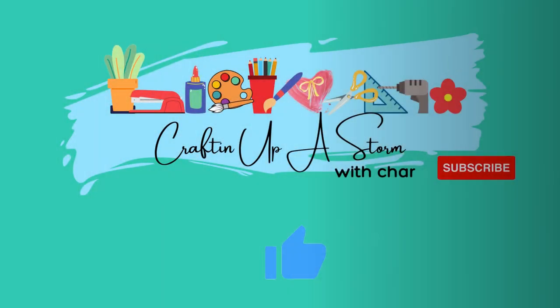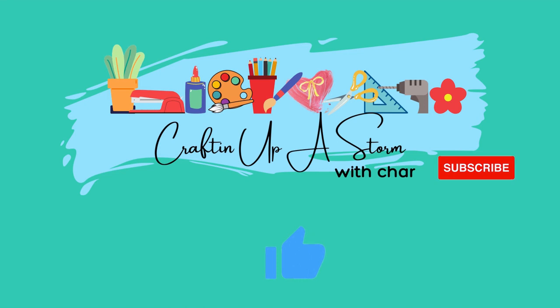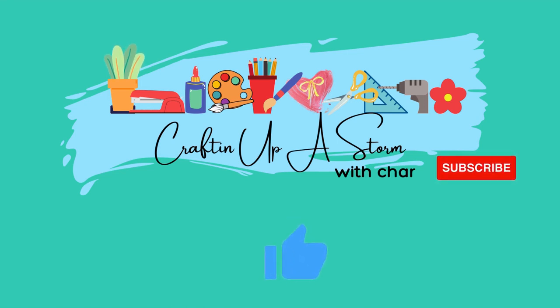I always enjoy bringing you these budget friendly projects. Check out the playlist for more wonderful ideas. And if you haven't already, hit the subscribe button. I'd love to have you as part of my crafty family. Have a great day!